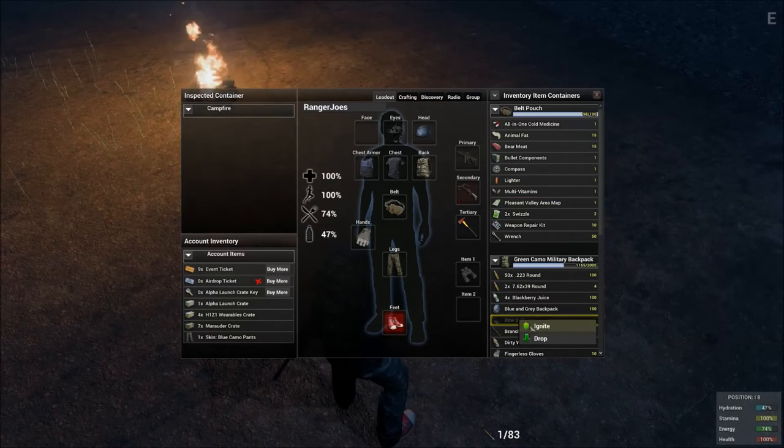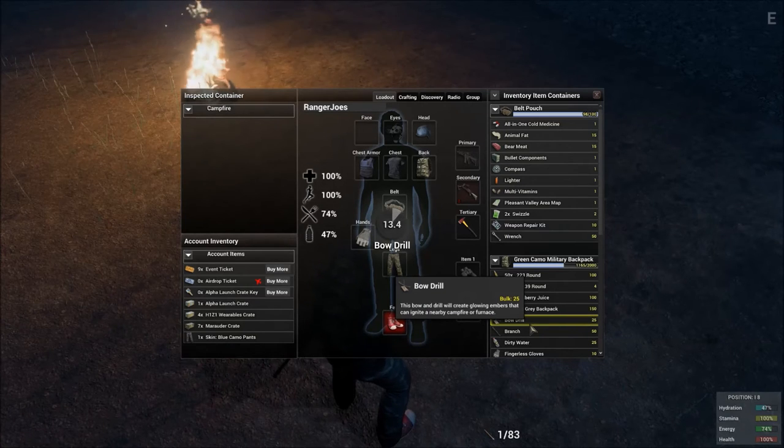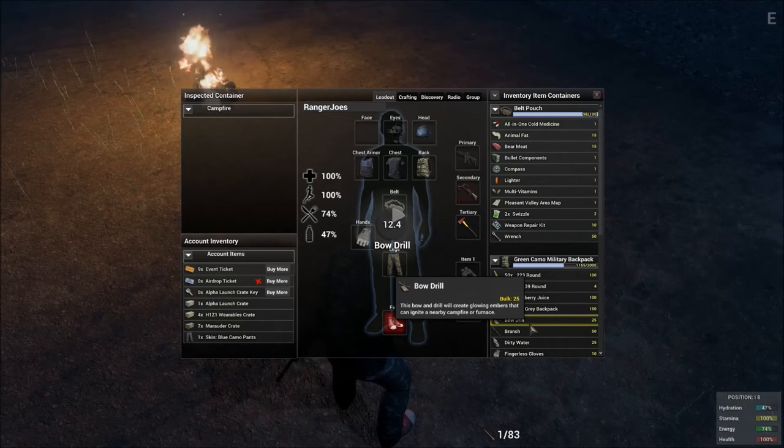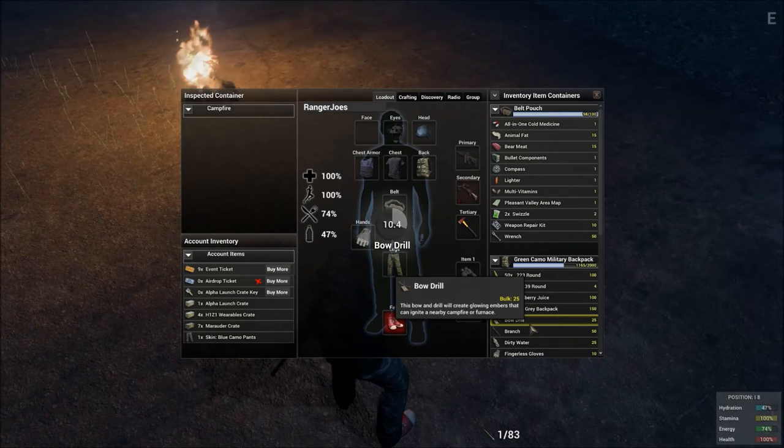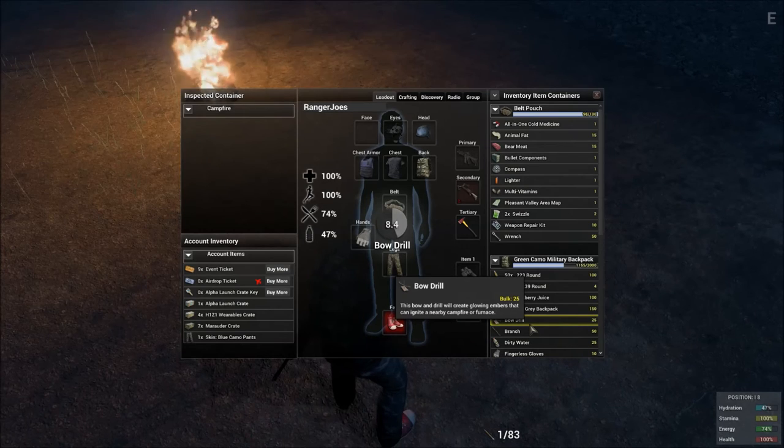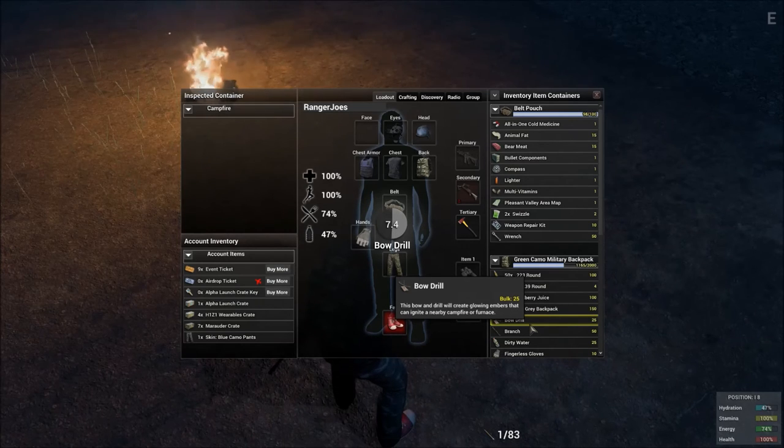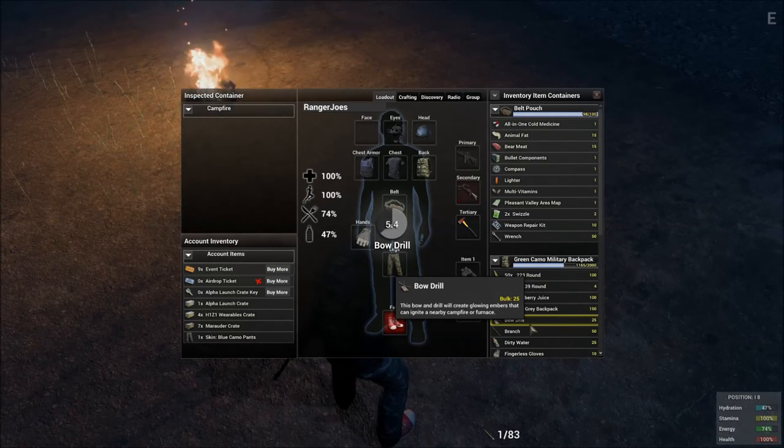So there you have it, the campfire. It's pretty simple but it's something you're going to need when you're trying to make it in the zombie apocalypse and H1Z1 so have a good one and we'll see you in the next video.